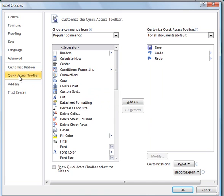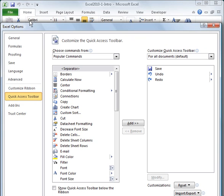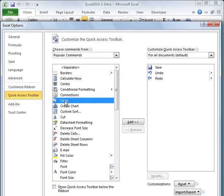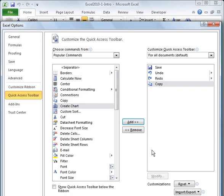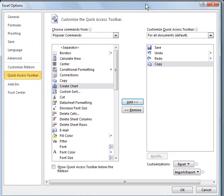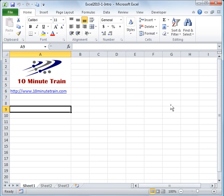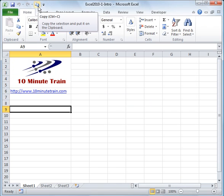The quick access toolbar is this menu up here or these options up here where you can put common things that you use on a regular basis. There's a couple ways to edit that. For example, if I want to add copy on my quick access toolbar up here, I would highlight it and click add, then click OK. You'll notice now that I have a copy option up there.